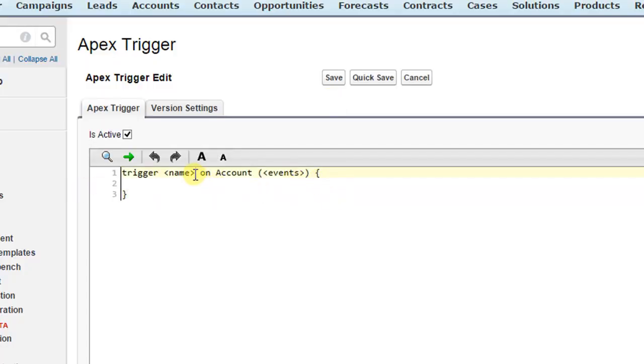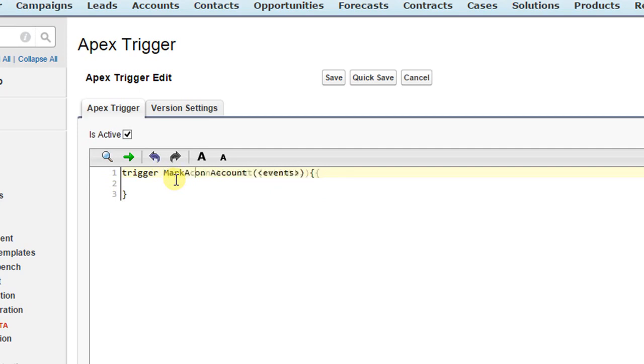Enter a name for your trigger. I'll type mark active. It is optional, so you can write anything. And event should be before insert.